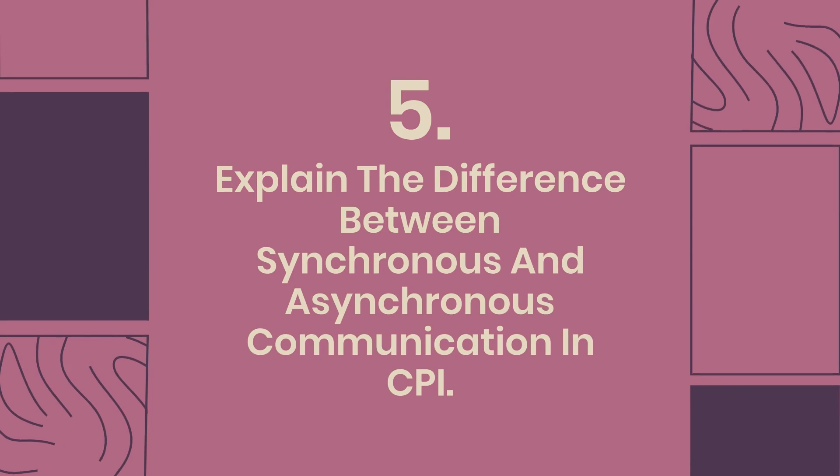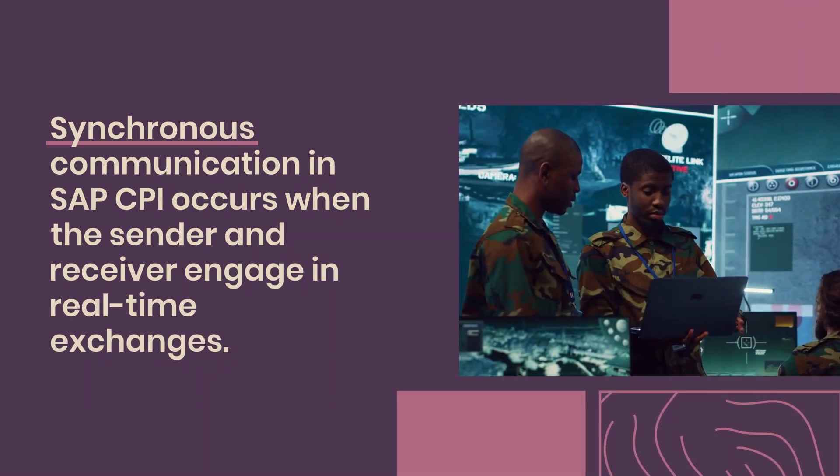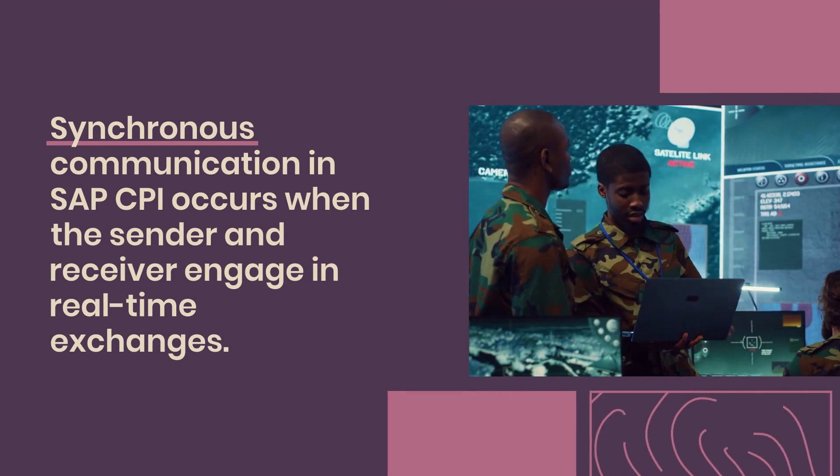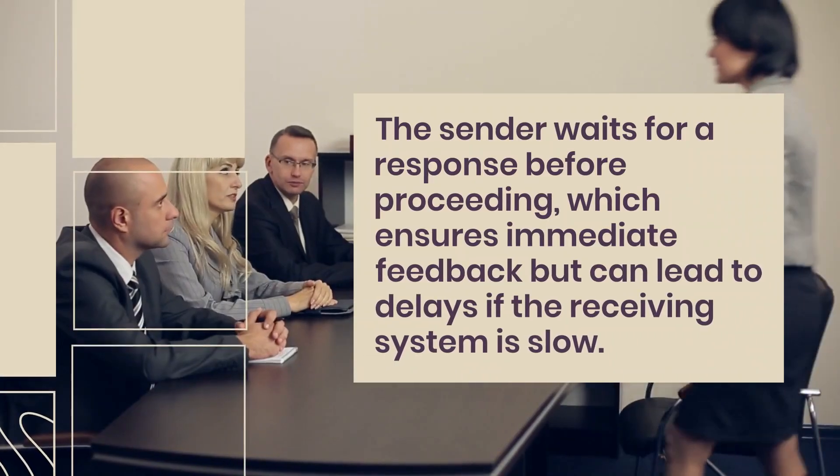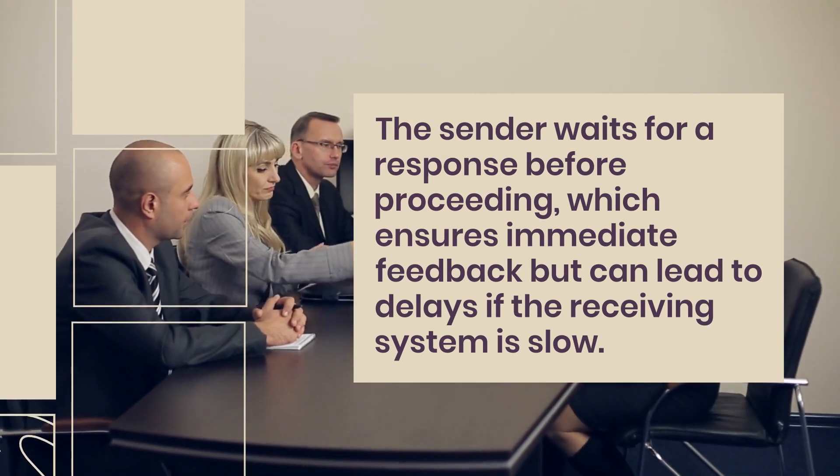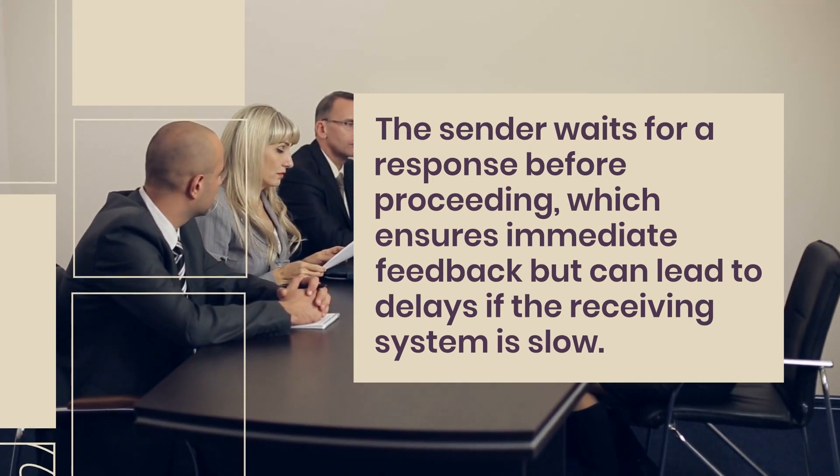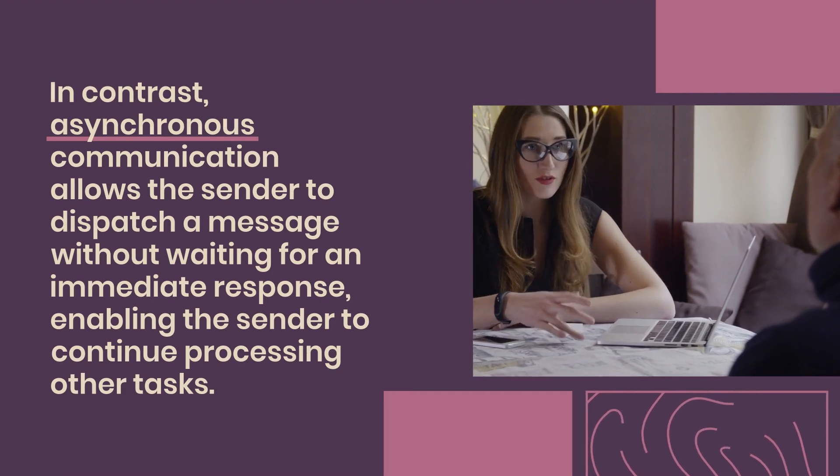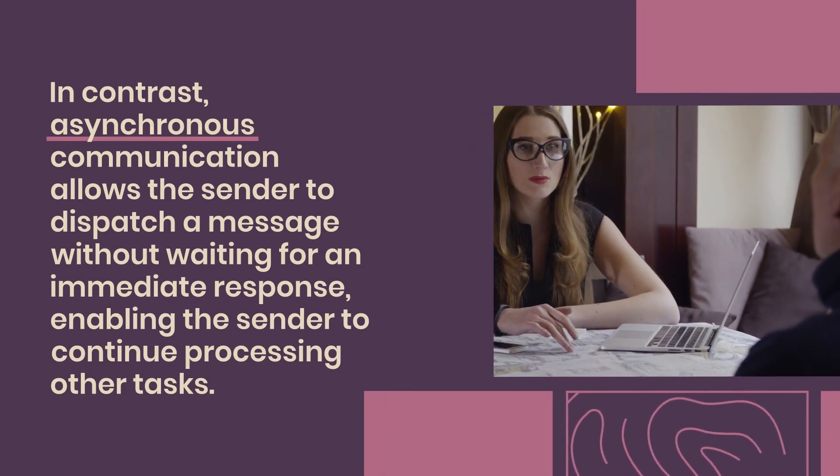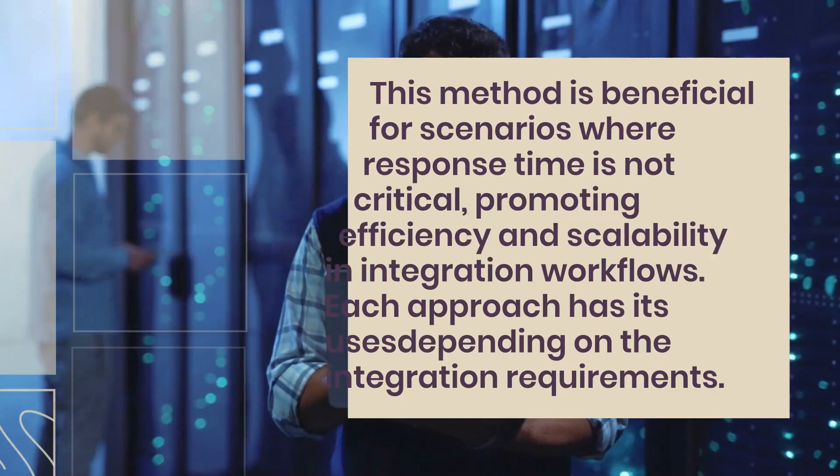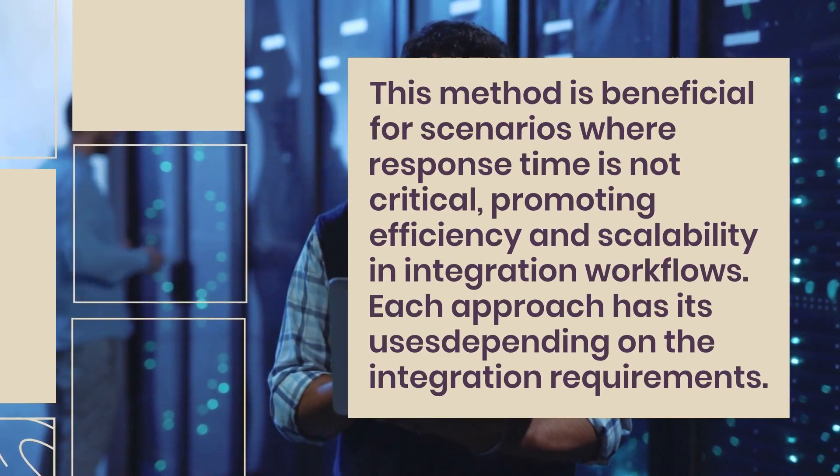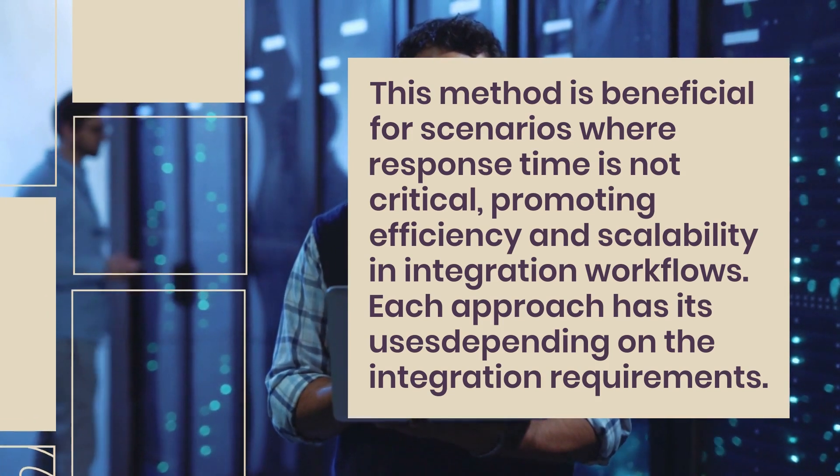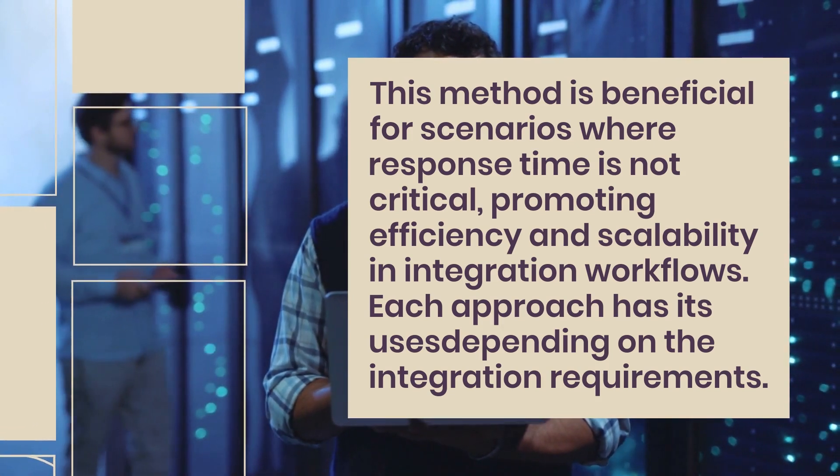5. Explain the difference between synchronous and asynchronous communication in CPI. Synchronous communication in SAP CPI occurs when the sender and receiver engage in real-time exchanges. The sender waits for a response before proceeding, which ensures immediate feedback but can lead to delays if the receiving system is slow. In contrast, asynchronous communication allows the sender to dispatch a message without waiting for an immediate response, enabling the sender to continue processing other tasks. This method is beneficial for scenarios where response time is not critical, promoting efficiency and scalability in integration workflows. Each approach has its uses depending on the integration requirements.